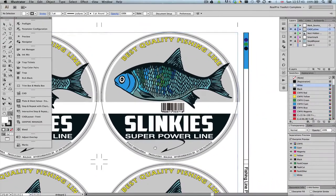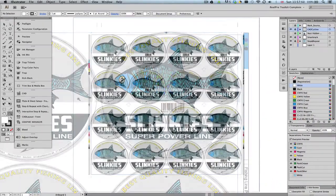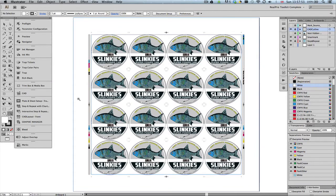The job is now finished and ready to be exported from Illustrator as a standard PDF. Thank you for watching.